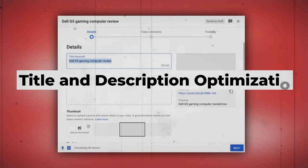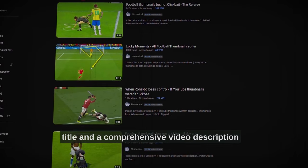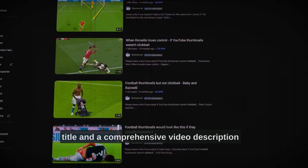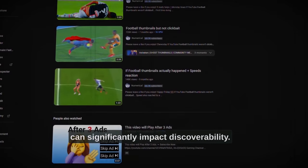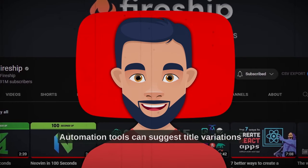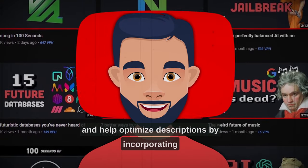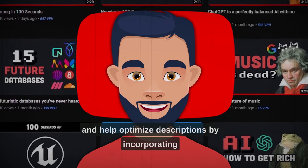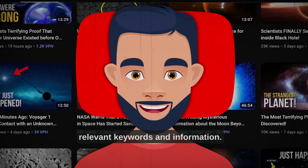Title and description optimization. An engaging title and a comprehensive video description can significantly impact discoverability. Automation tools can suggest title variations and help optimize descriptions by incorporating relevant keywords and information.